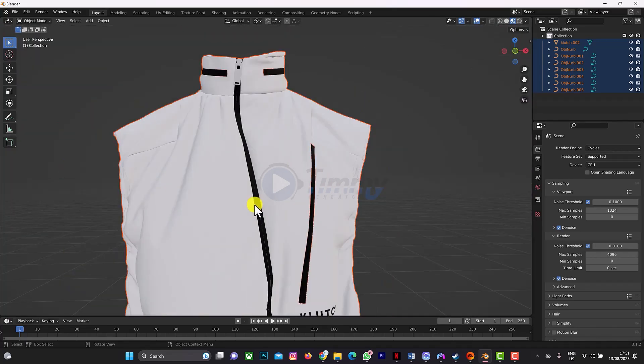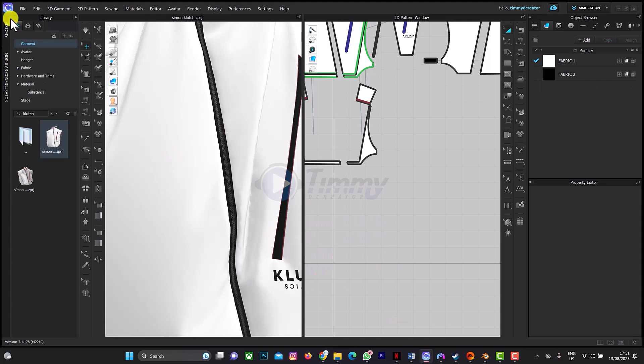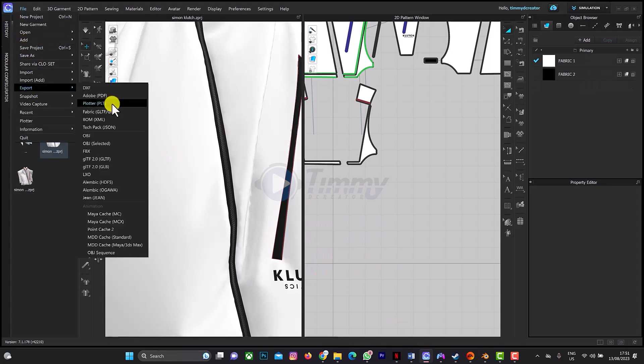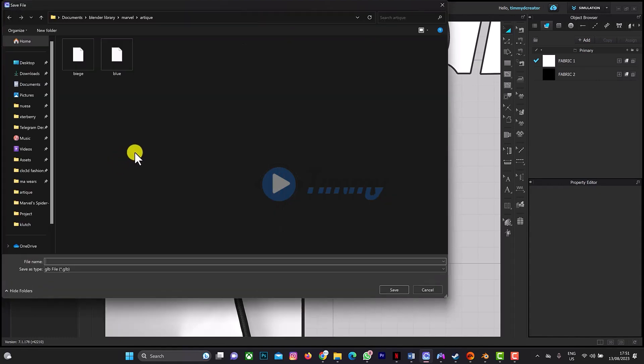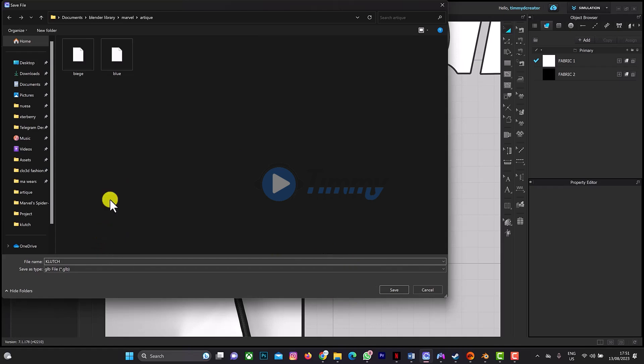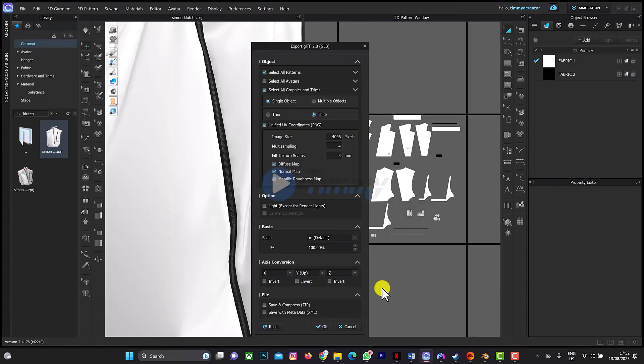So what I did was, most often I use GLB to export a better texture. So this file here, I have to export it as GLB. This one here, give it any name you want. Let's say CLO.